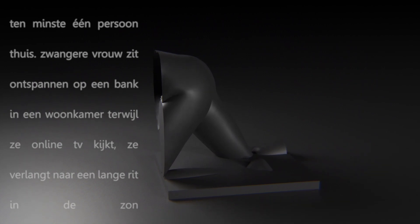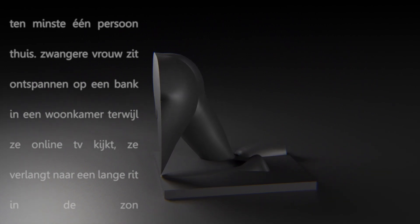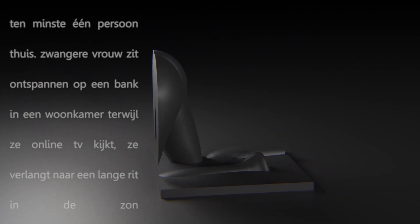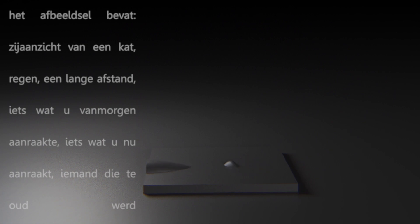She longs for a long drive in the sun. The engravement contains side view of a cat, rain, a long distance.